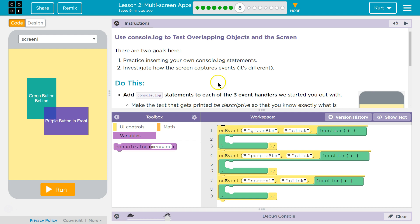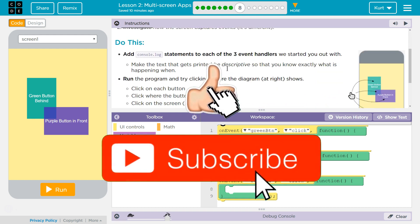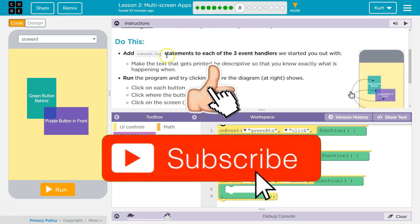Use console.log to test overlapping objects on the screen. There are two goals here. Practice inserting your own console.log statements, investigate how the screen captures events. It's different. Do this.